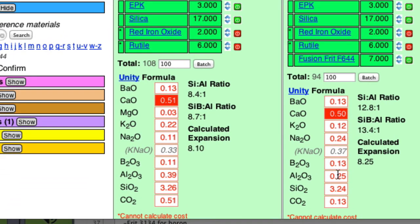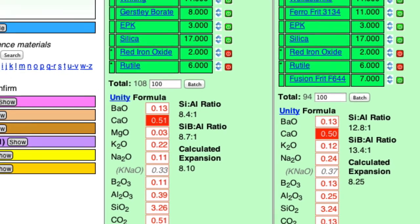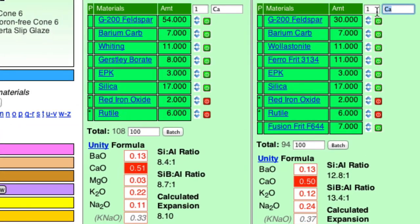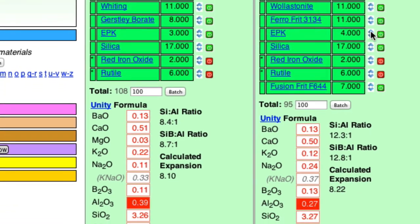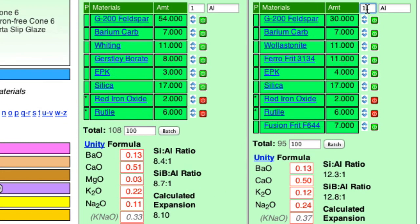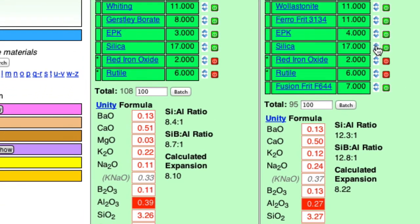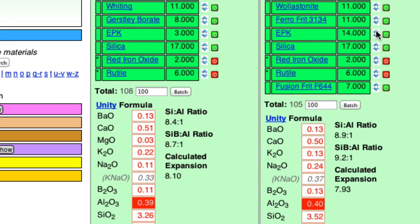So now I need to do the alumina. So I'll type AL. And we'll start increasing the EPK. Now, we've got a long ways to go. So I'm going to change this to a 5 up here. And each time I increase it, it'll increase it by 5. Okay, that does it good. I'll put it back down to 1. And we'll go down. Go up by 1. Okay, that's good.